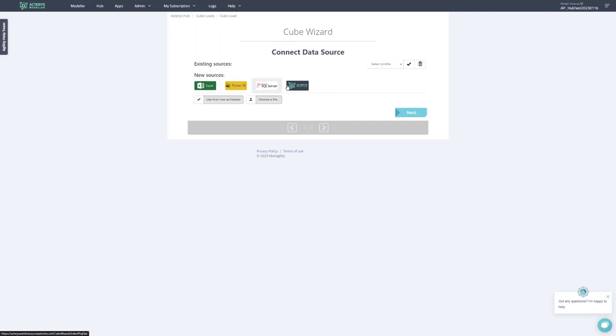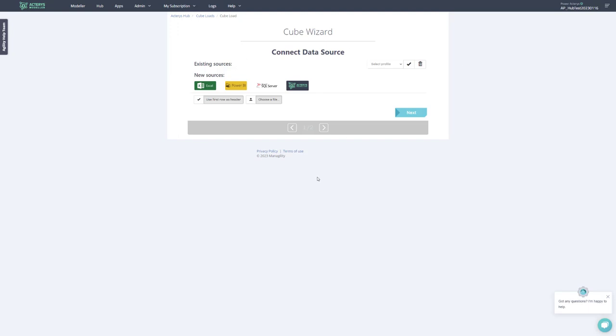This is now available with this wand icon in the cubes section. From here, you can now navigate directly to the cube wizard, which allows you to use the cube wizard's functionality, like creating cubes in a very simple way from Excel and other sources.